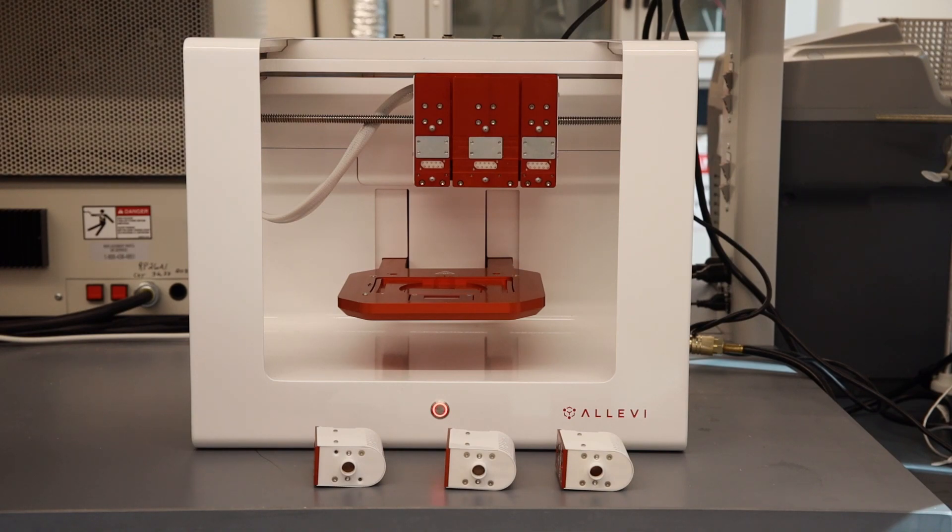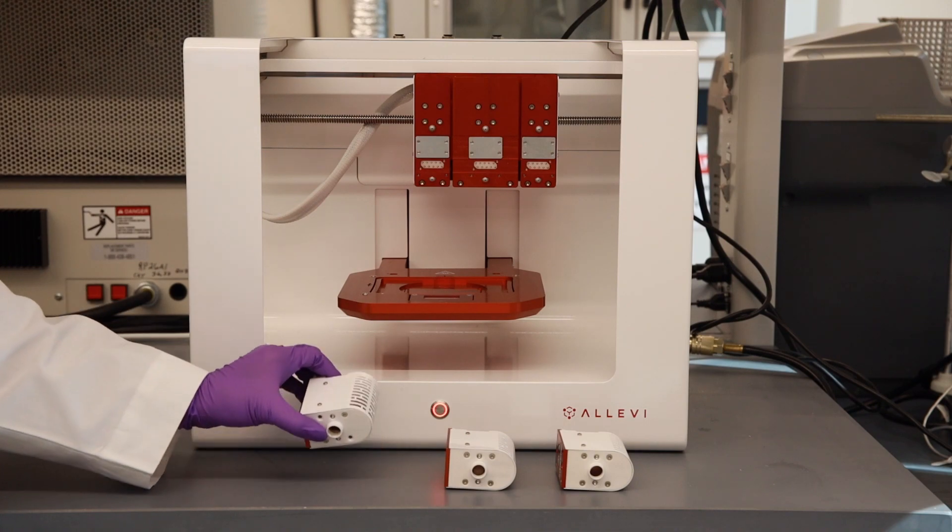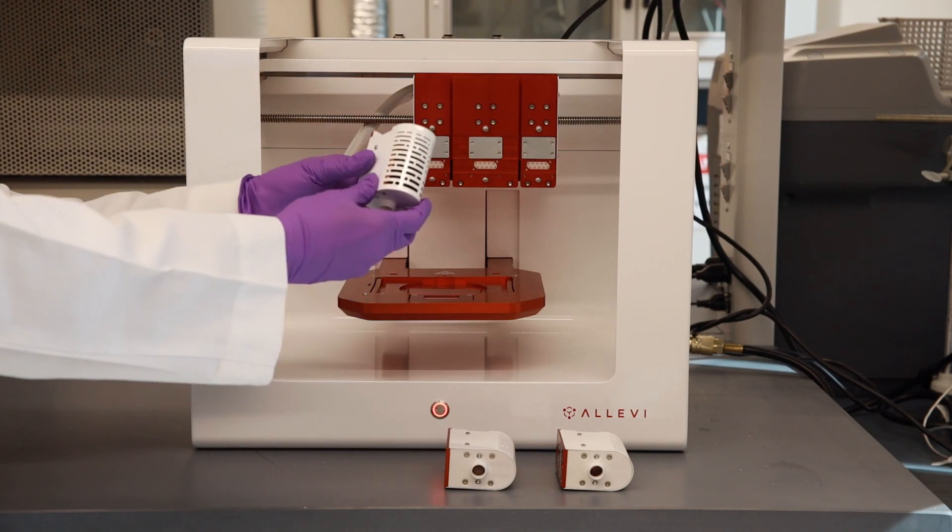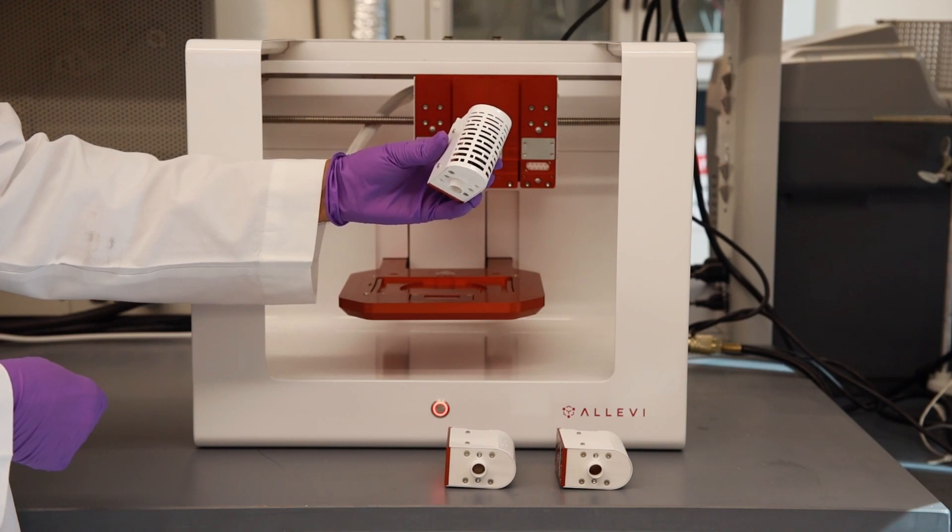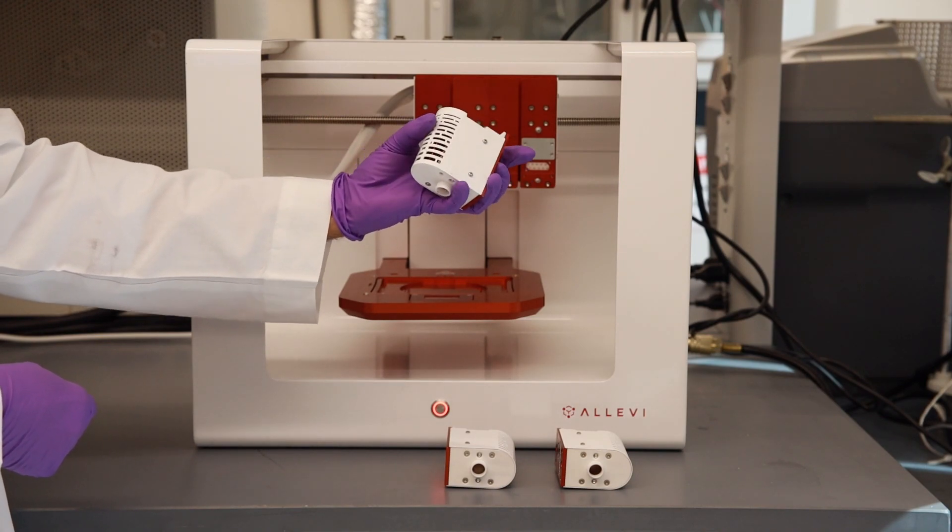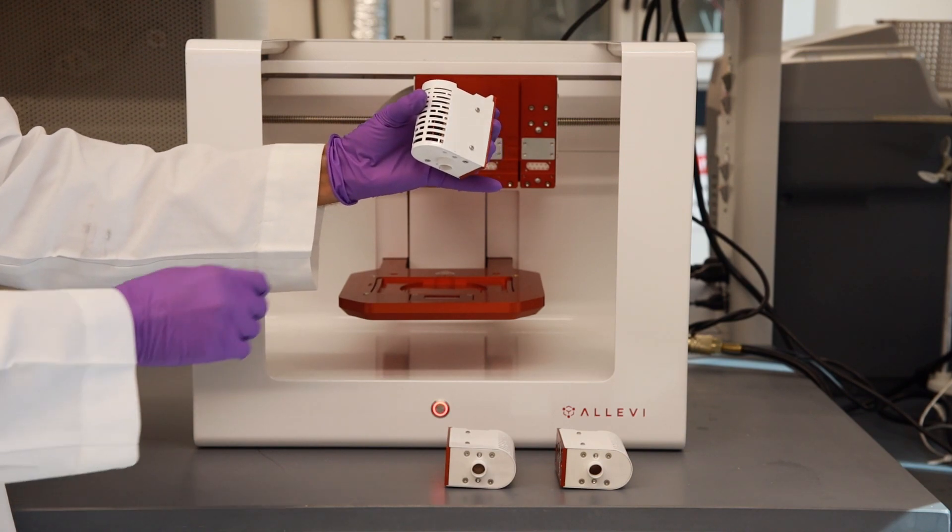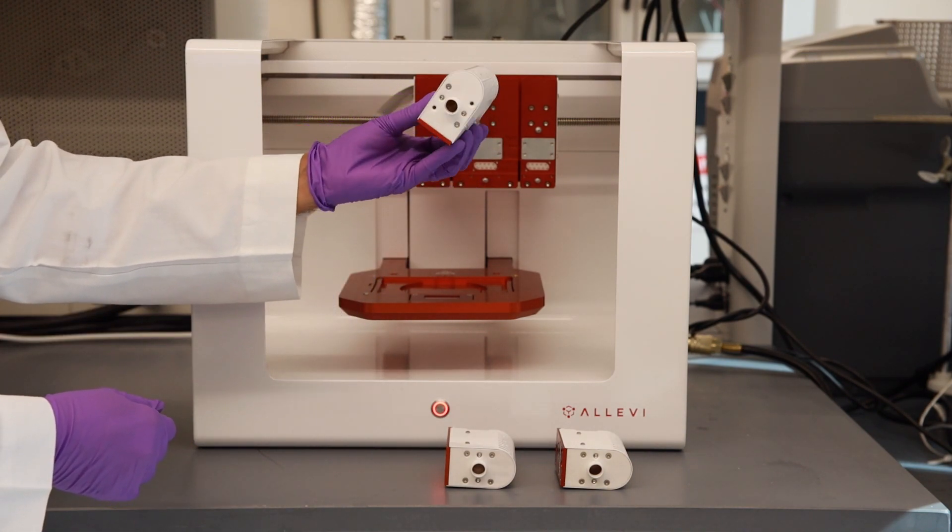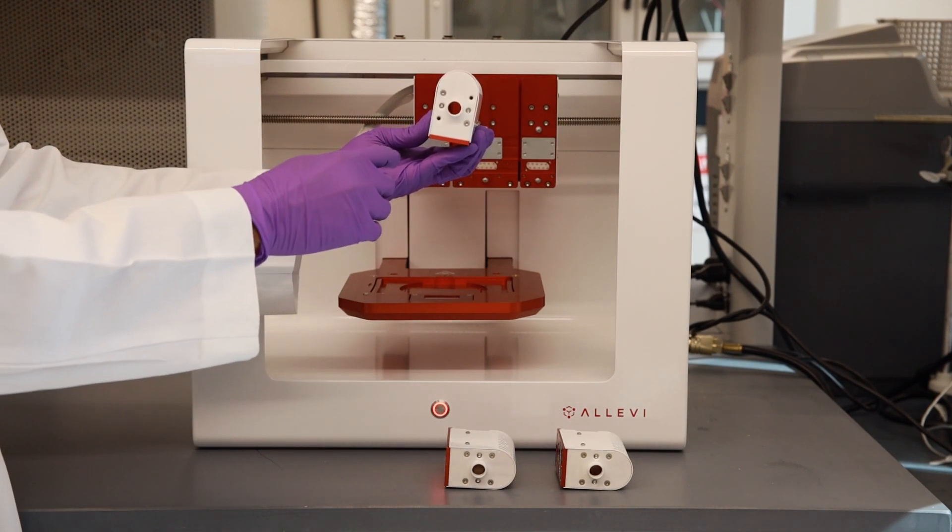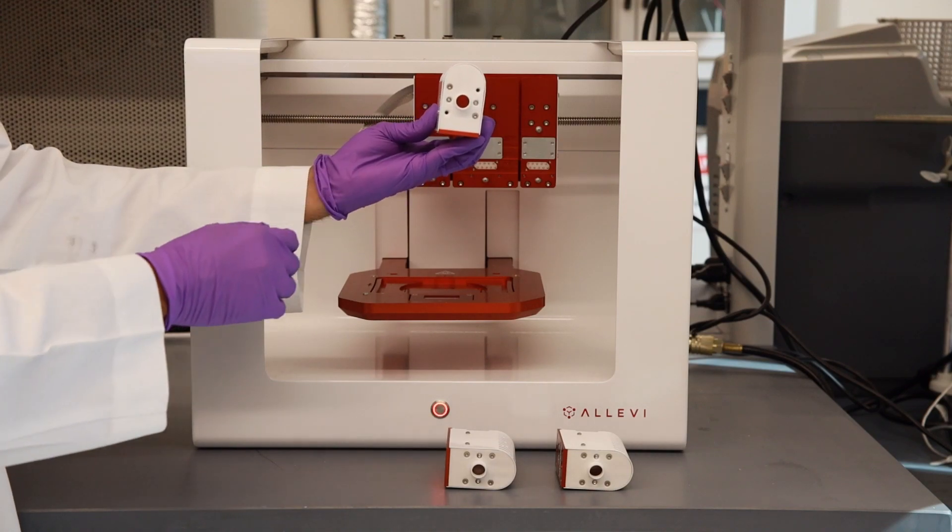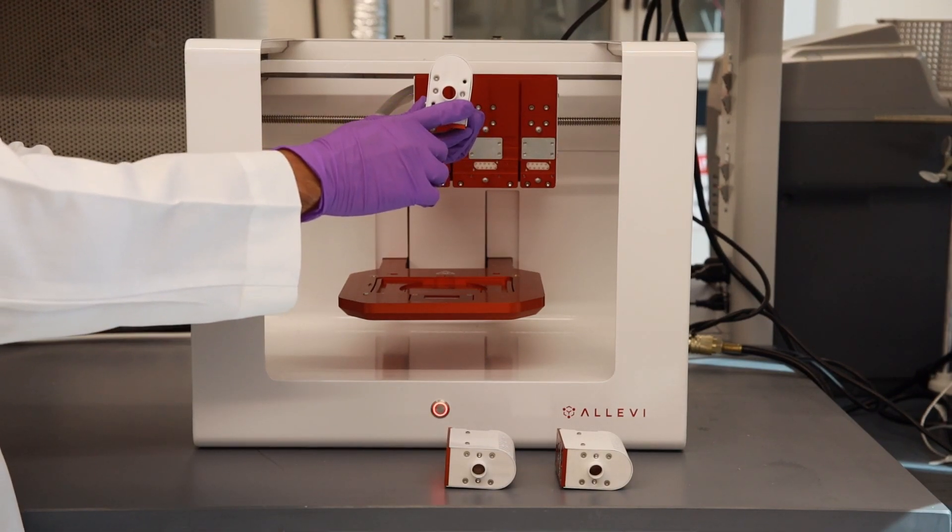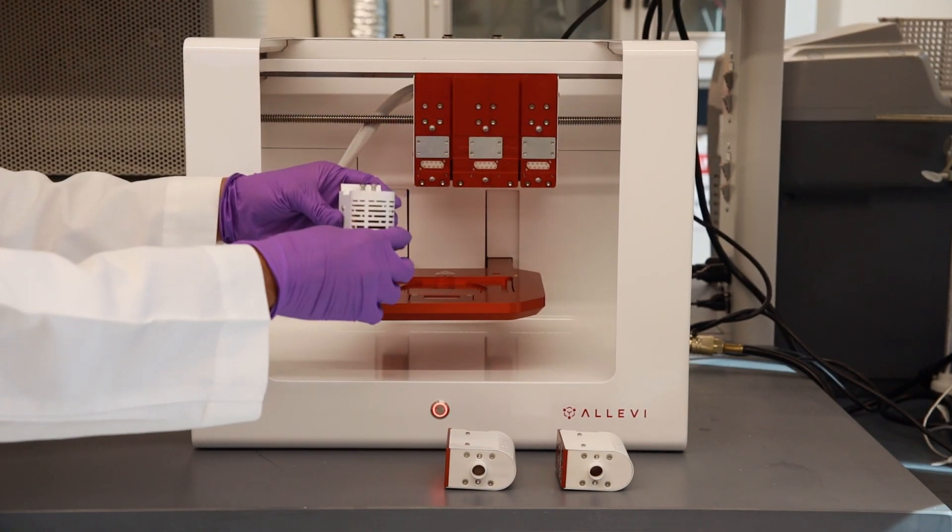The Alevi bioprinter can accommodate three printheads. This translates to being able to print with three different materials at the same time. These are extruders, also known as the printheads. These can heat the materials up to 160 degrees Celsius or cool them down to four degrees Celsius. The printhead has two LED lights for photo curing. One LED provides 365 nanometer wavelength light and the other provides 405 nanometer wavelength light.